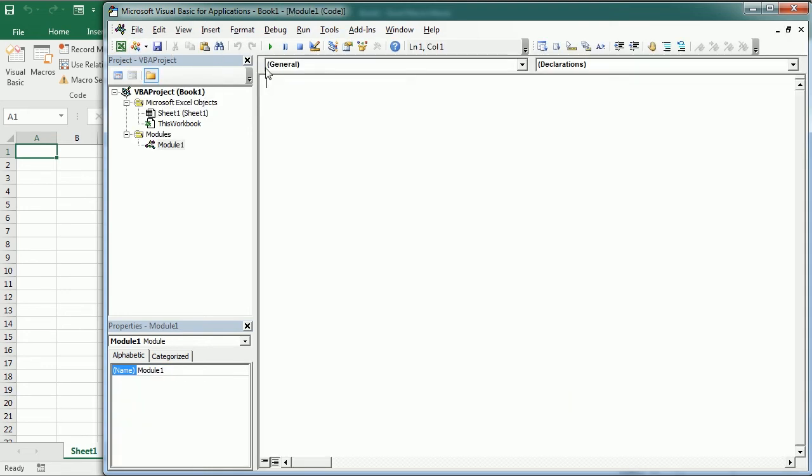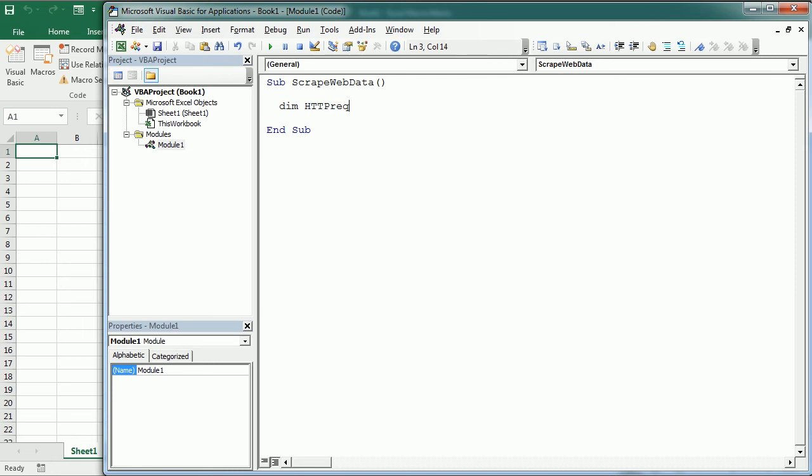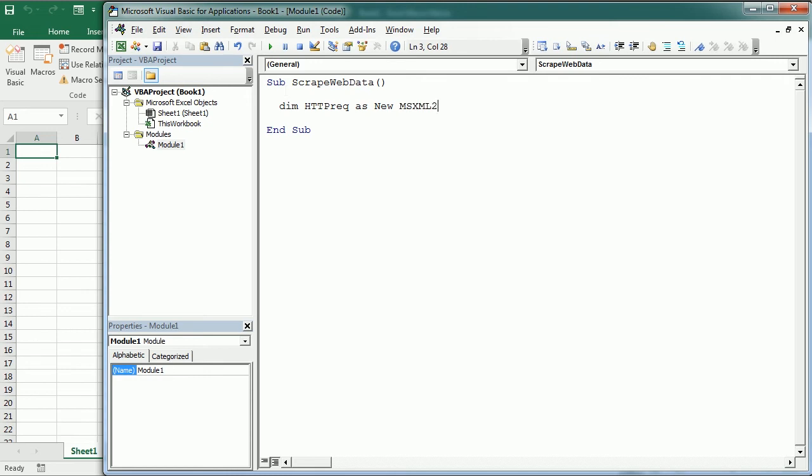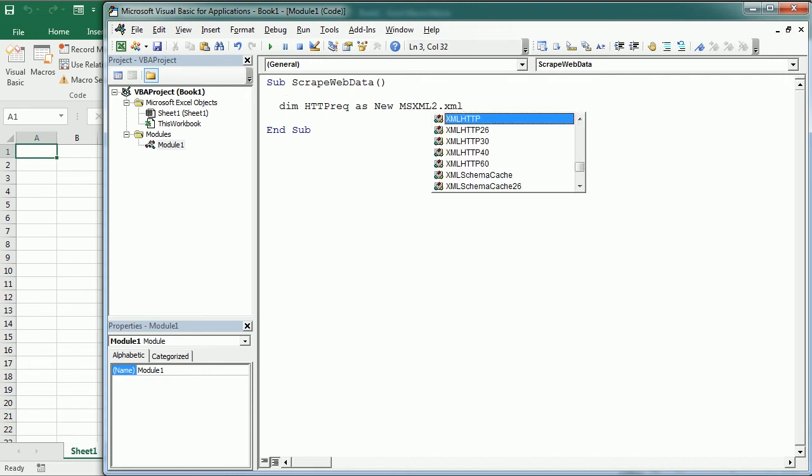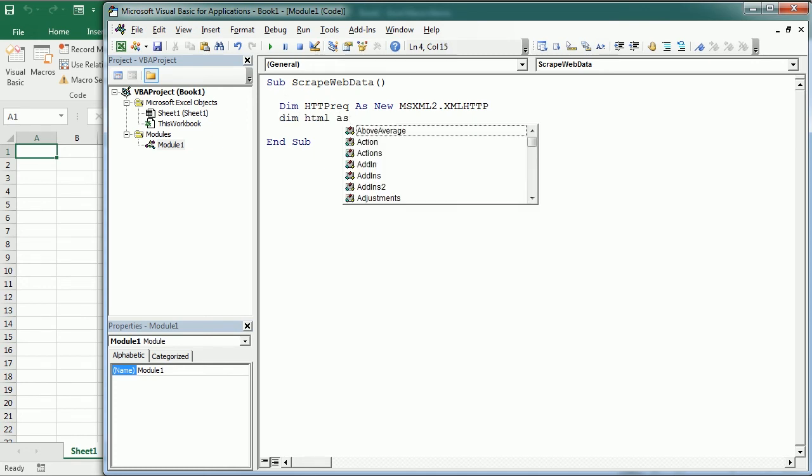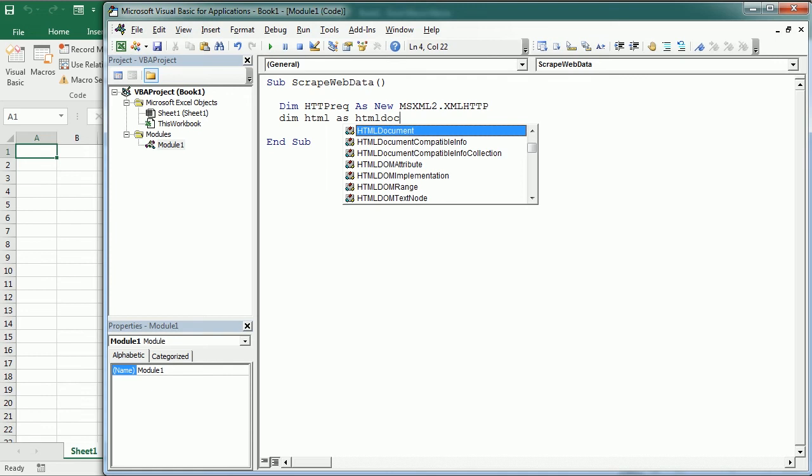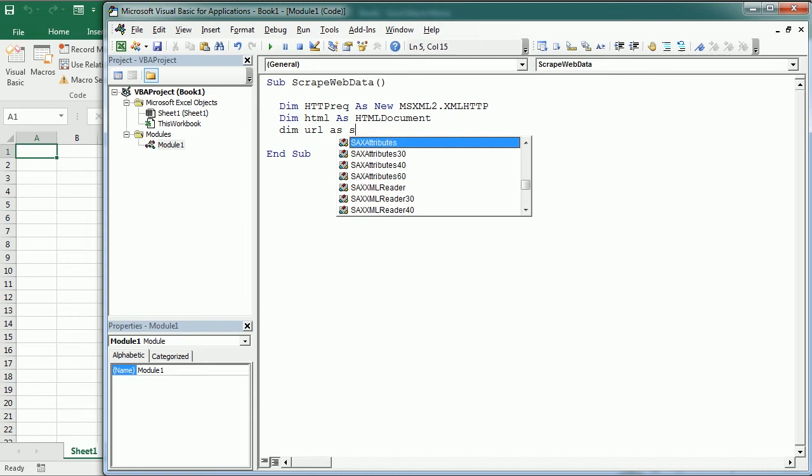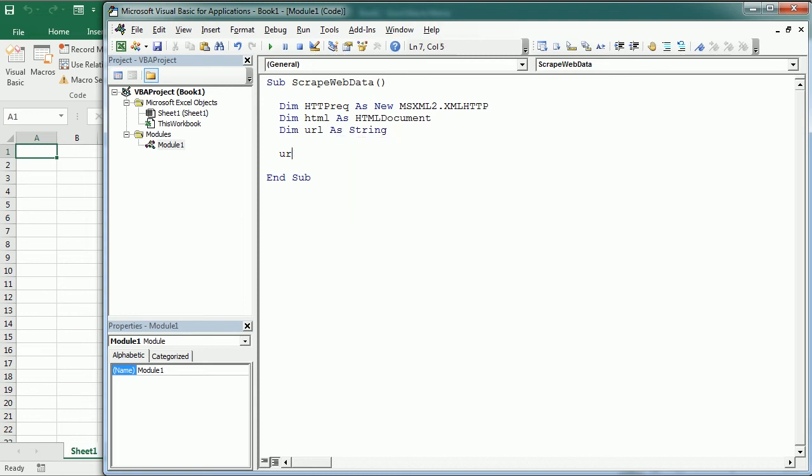Okay, so now let's add a module and we're gonna have a macro to scrape web data and with this method we need to declare a variable let's call it HTTP reg as a new Microsoft XML dot XML HTTP and we will need another variable HTML as an HTML document. On top of that we're gonna have a URL as a string and this is the URL example for jobs in London.